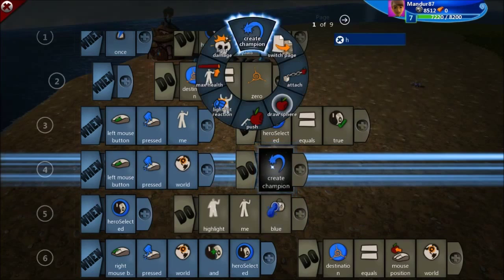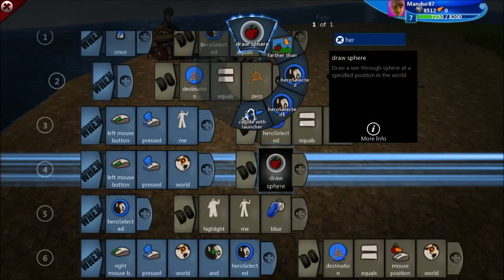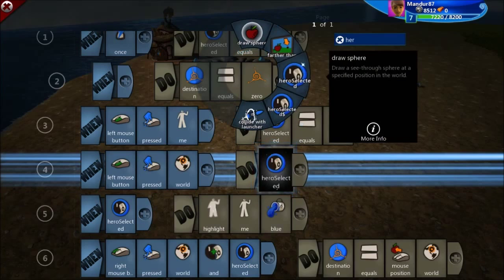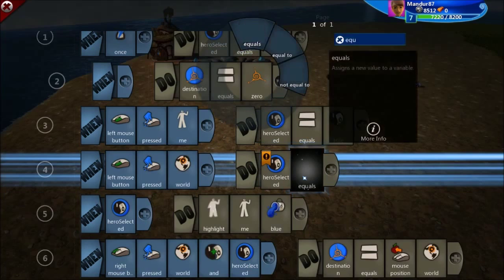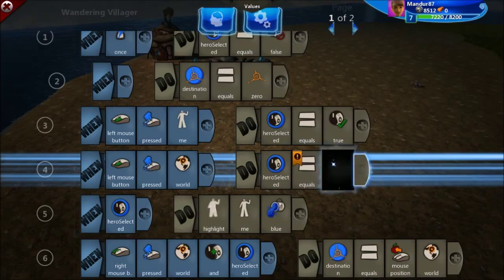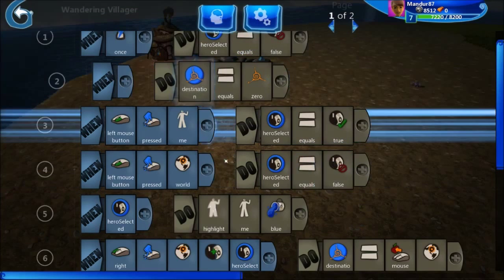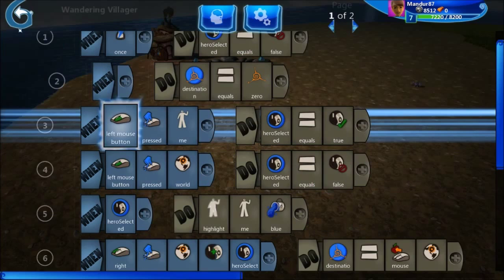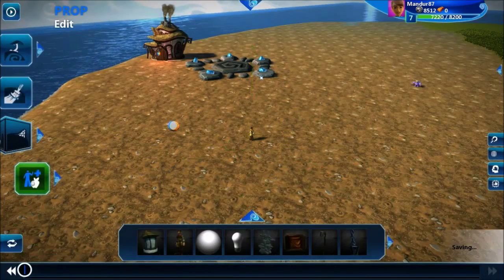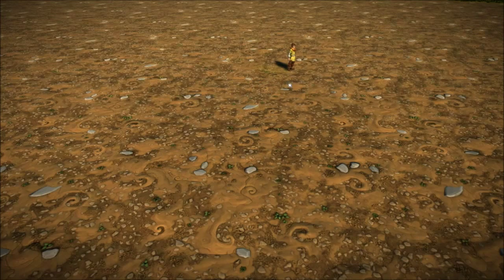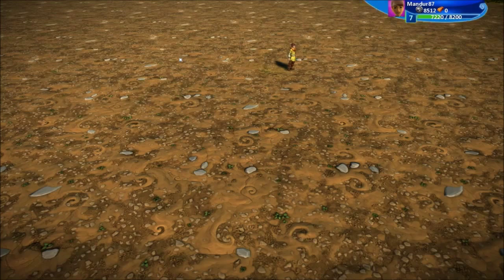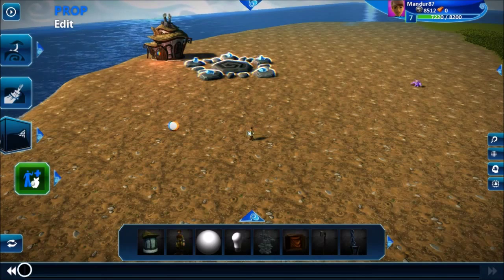So here, let's put: if left mouse button is pressed on the world, then hero selected equals false. Actually, this is not going to work. Just think about it a bit and I will show you — you can see that now I cannot see my hero.